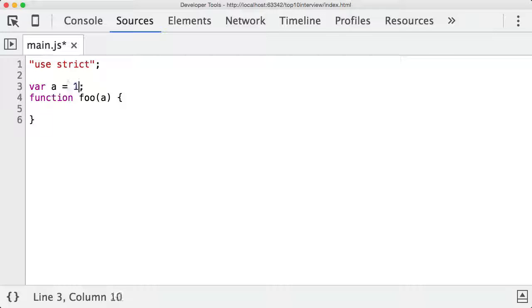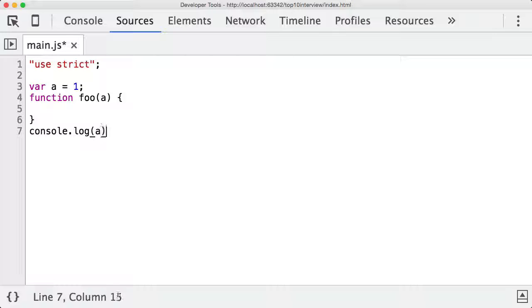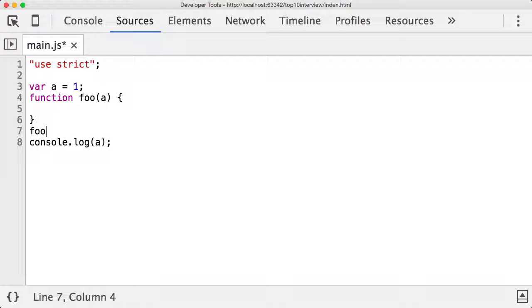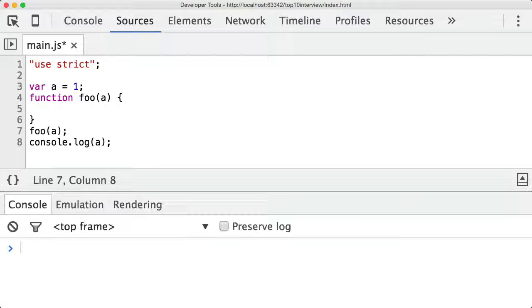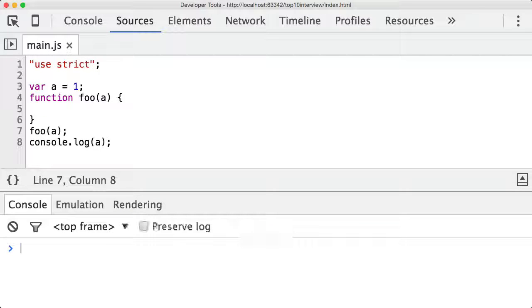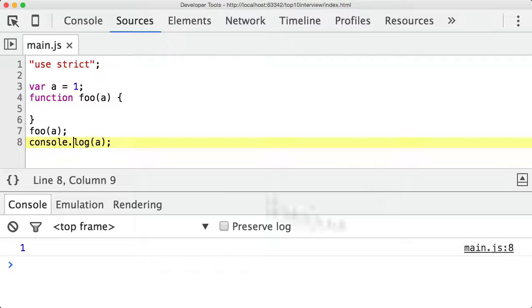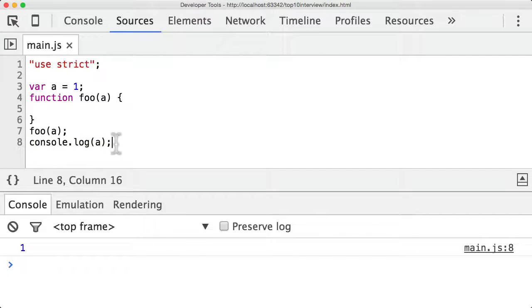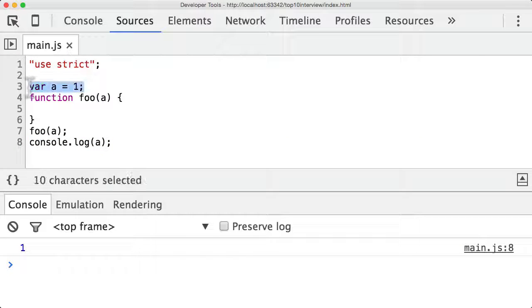So if a is equal to one and one is a primitive type and I console log a on the outside and actually also have to call foo with a and you bring up the console save and refresh. So you can see here on line 8 I'm printing a and because a is equal to one at the top it's just printing one.